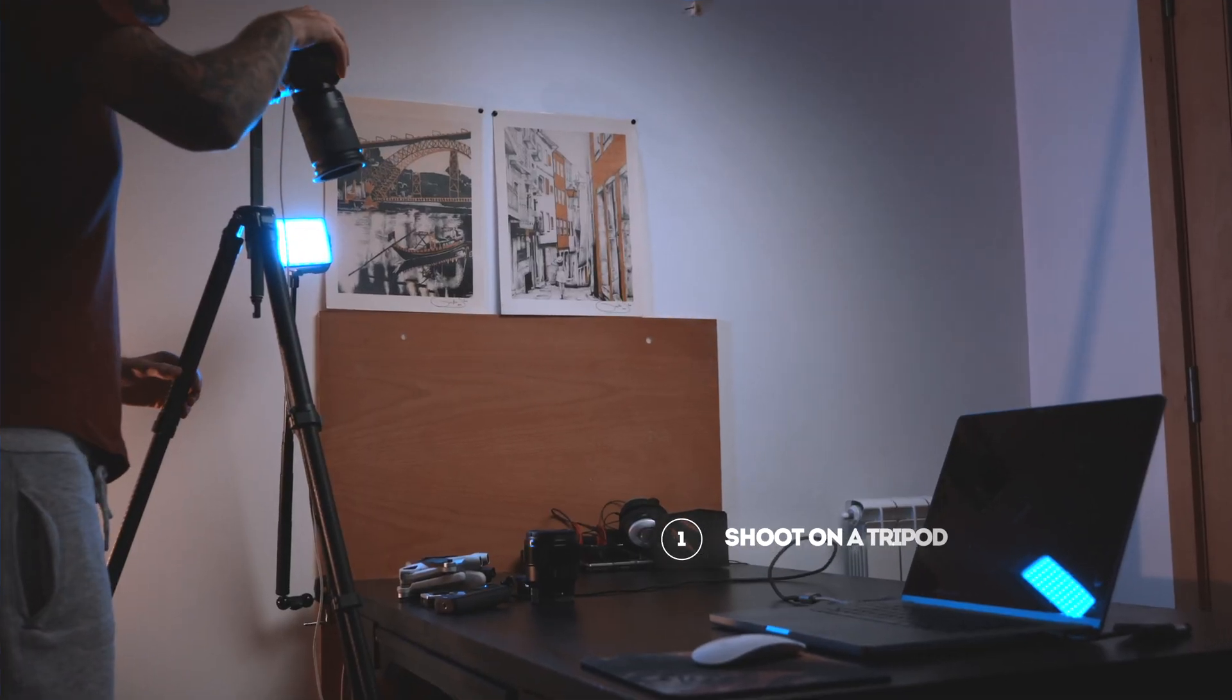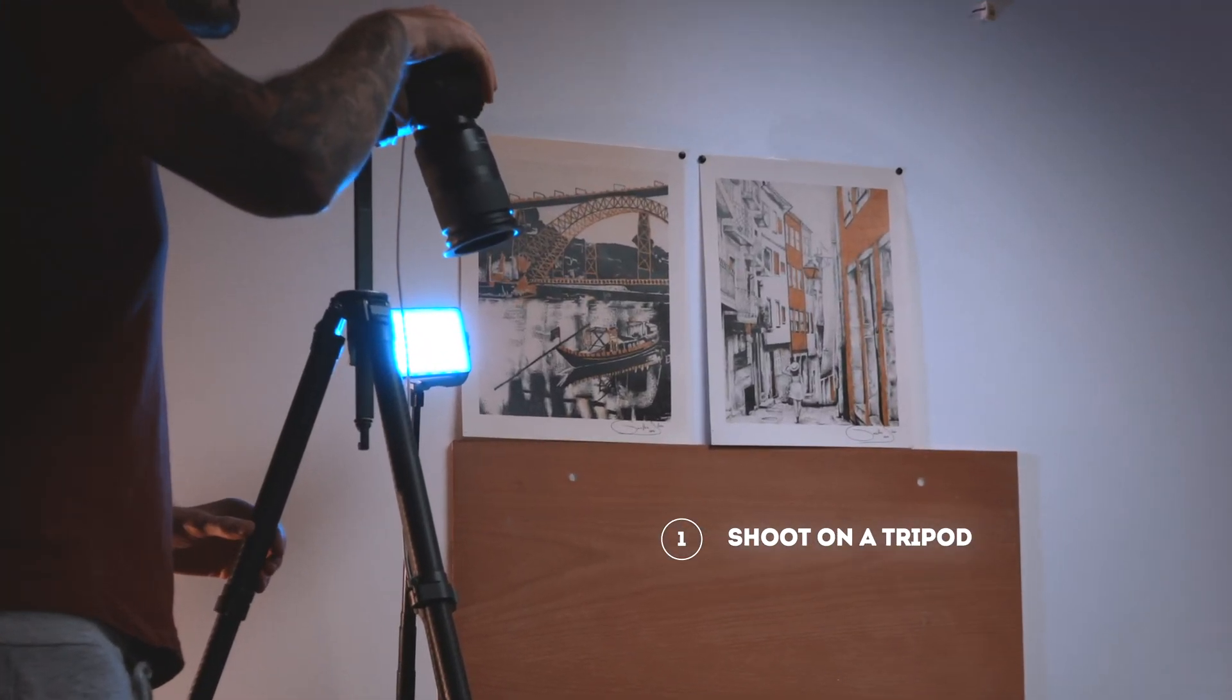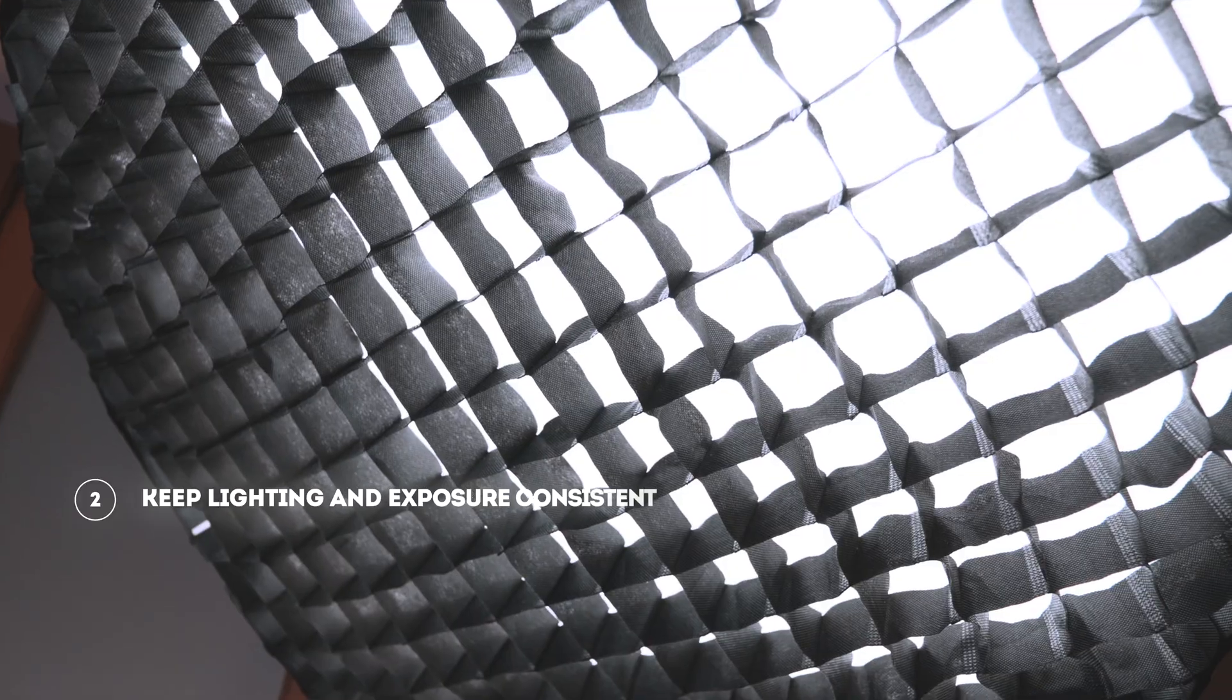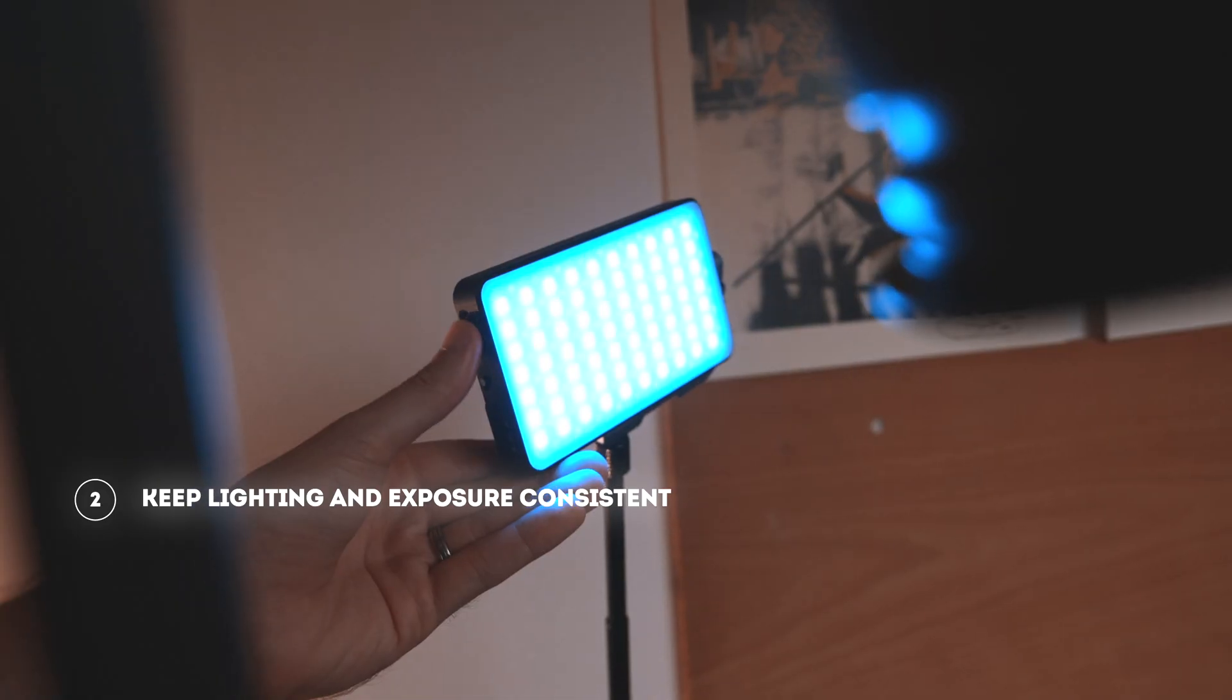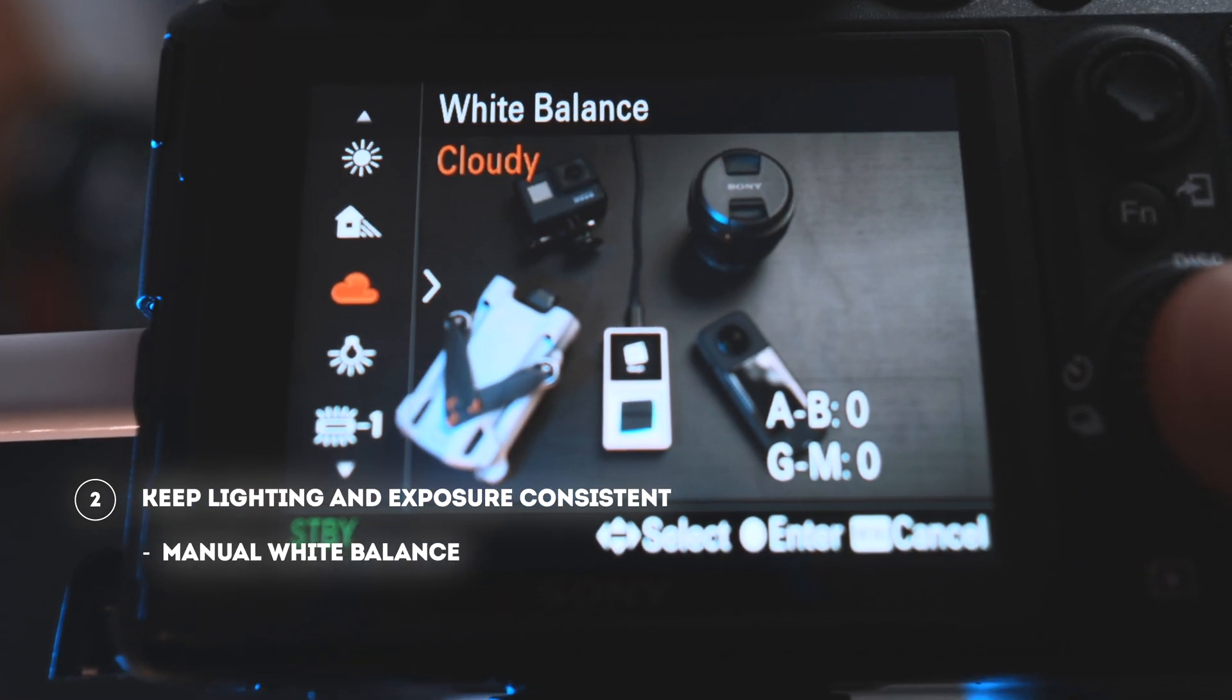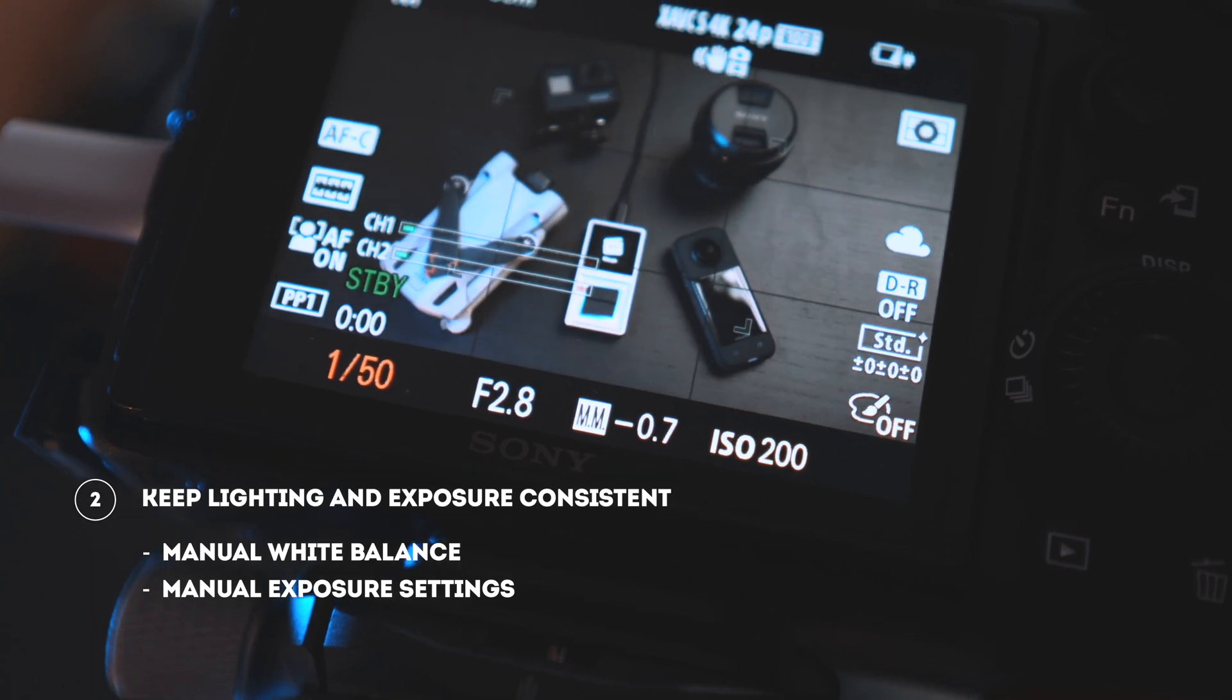You'll want to make sure that you're shooting on a tripod and be sure to keep the lighting and exposure consistent. So, manual white balance, manual exposure settings.